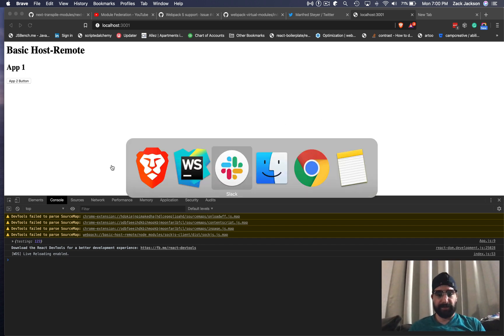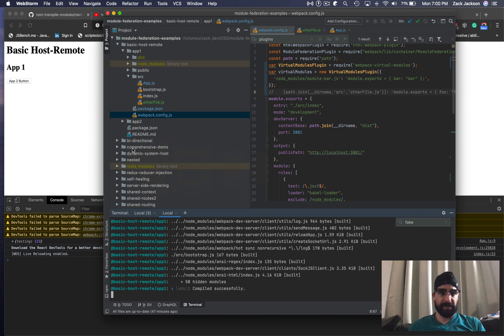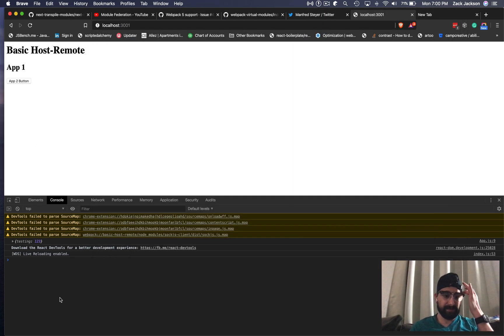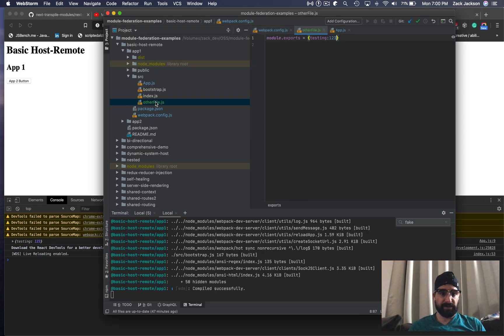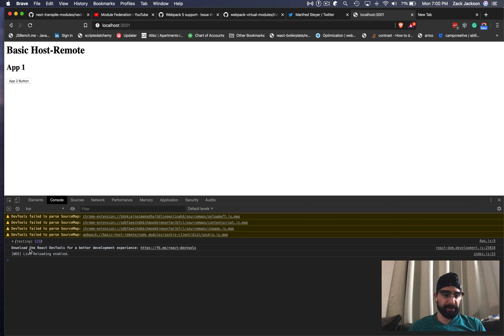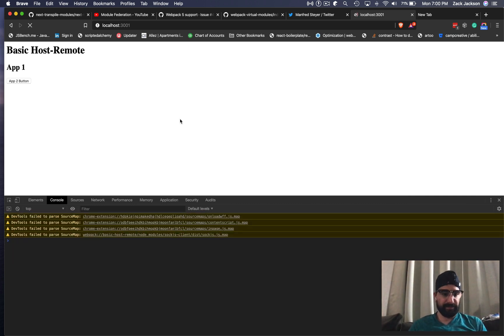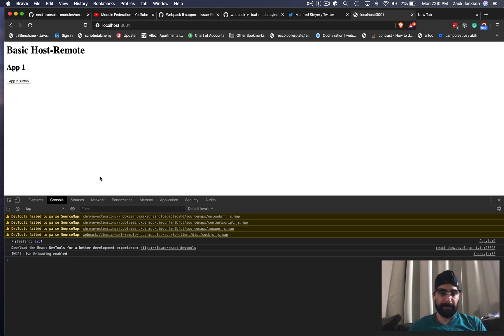I've just started up the basic host remote app, and this is what we have. I have a file in here just called Other File, and it's just exporting something random out, mostly so that I can see that the exports show up.